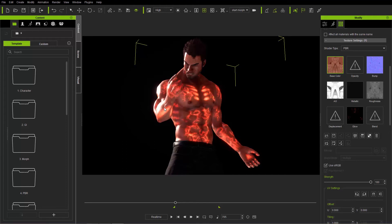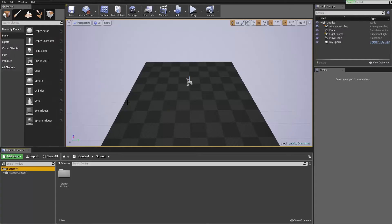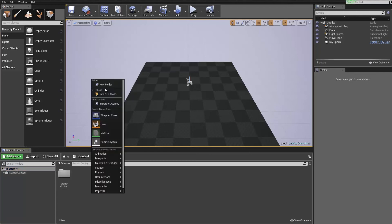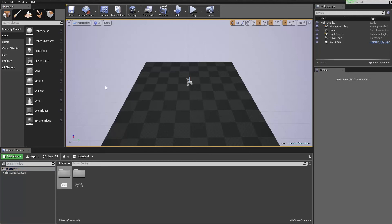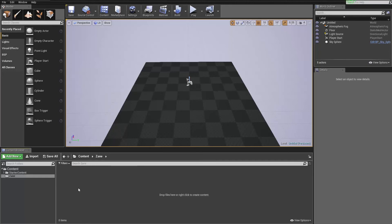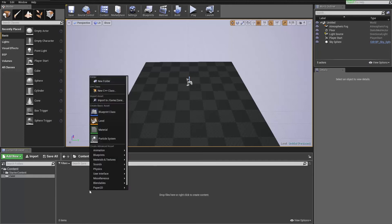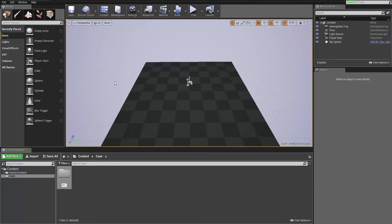Once the export is completed, let's go over to Unreal. You can see we just have an empty scene here. I'm going to create a folder for our Zane character — right click and create a folder for 'zane'. Within Zane's folder, I'm going to create a subfolder called 'materials' just to keep the materials organized.